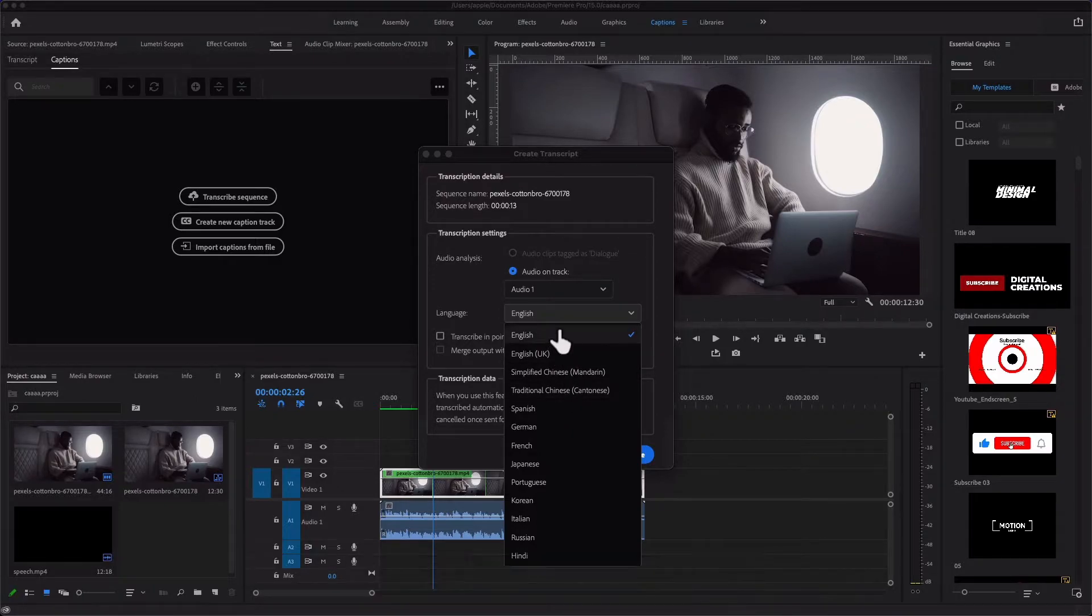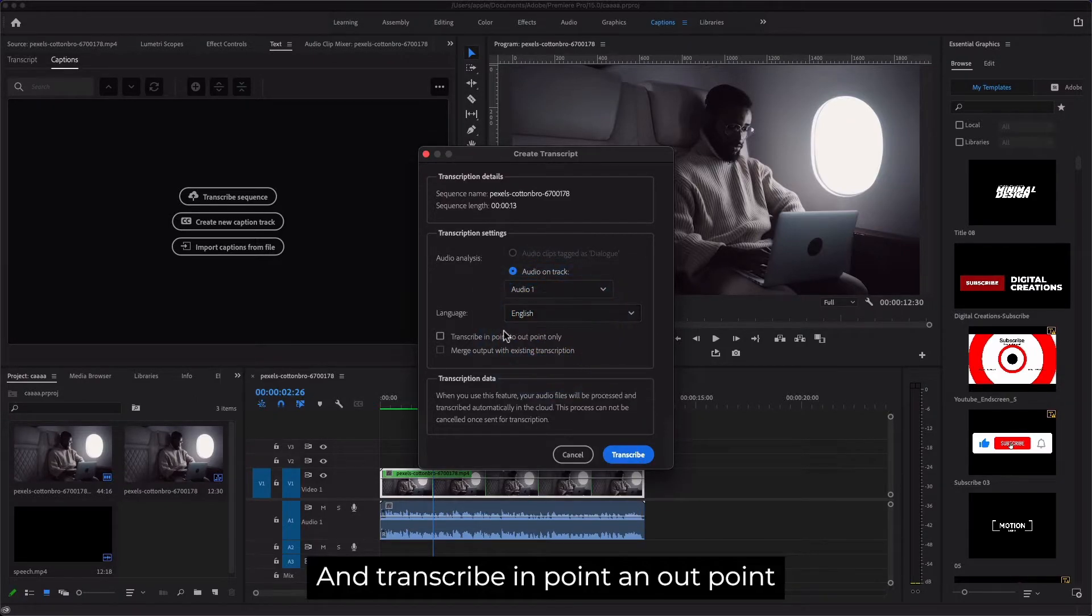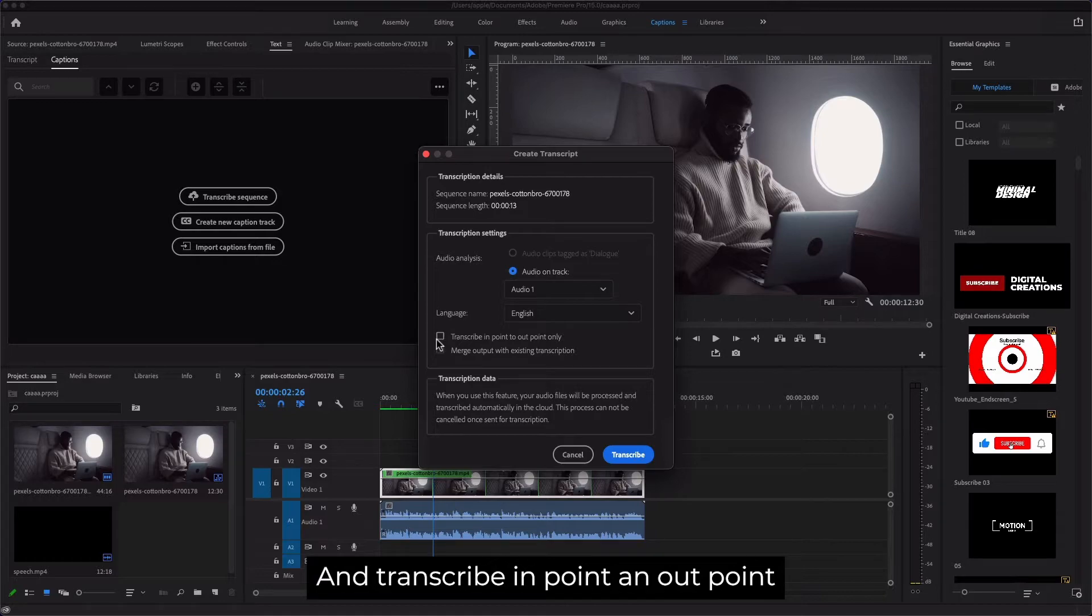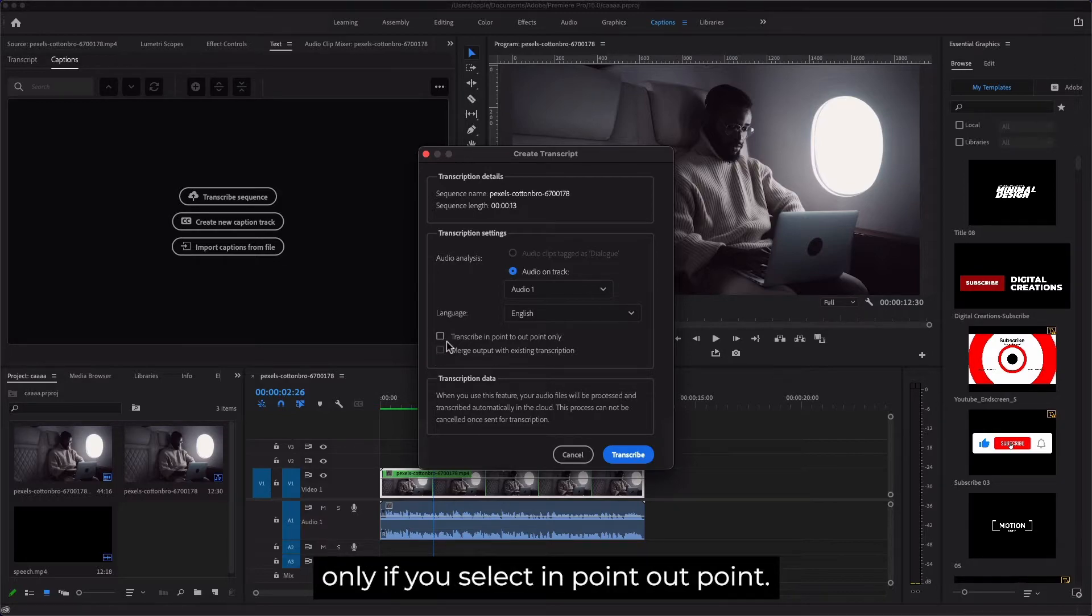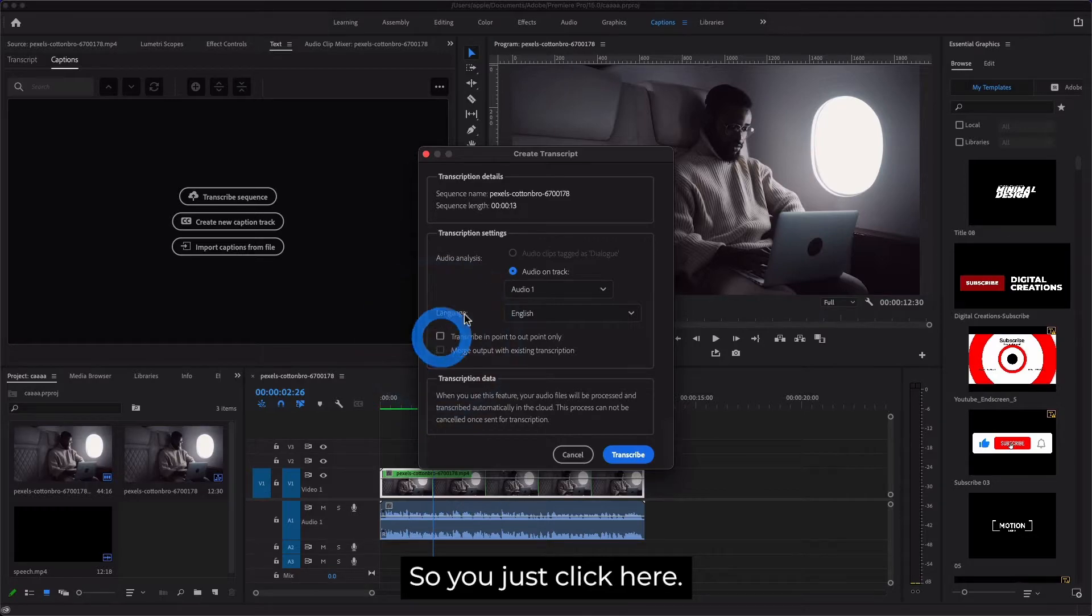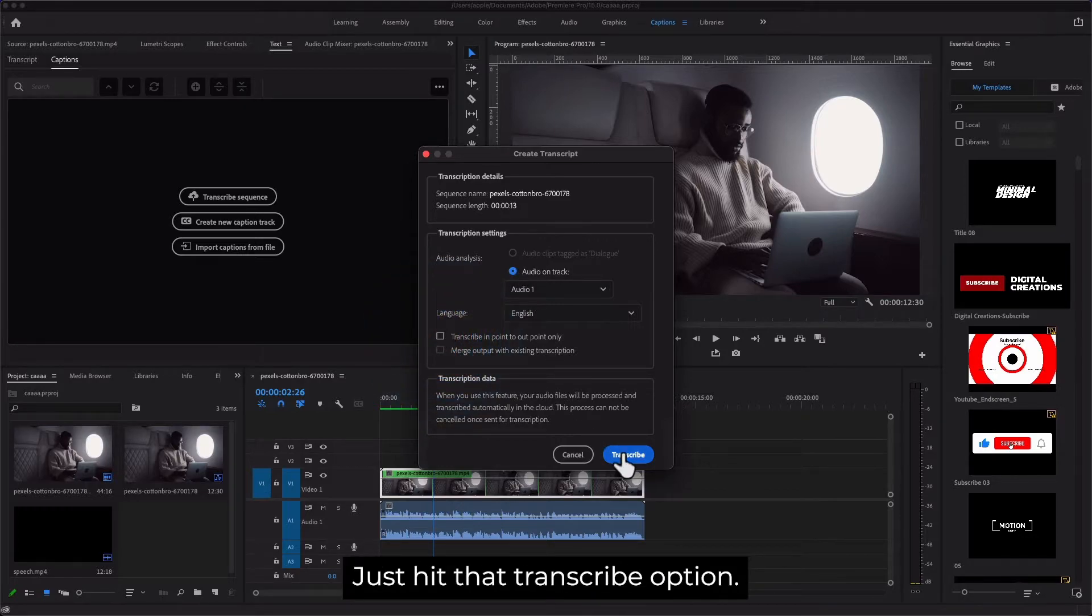You can transcribe in-point and out-point only if you select that option, but we don't need it. Just hit the Transcribe option.